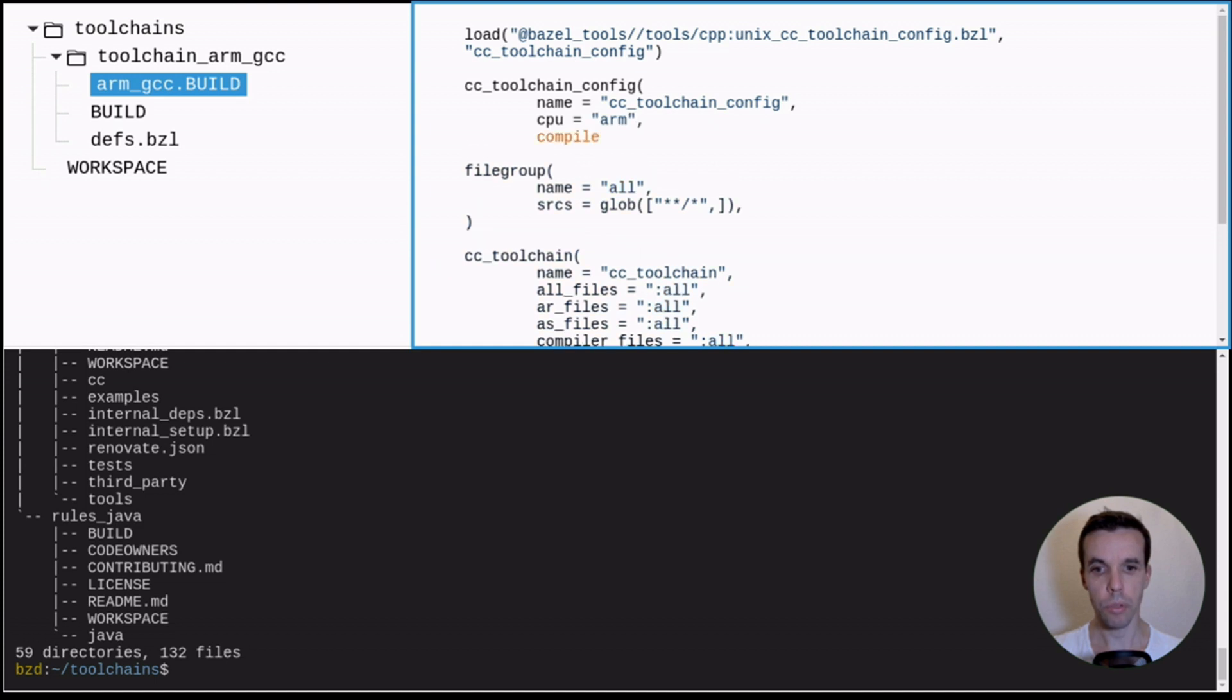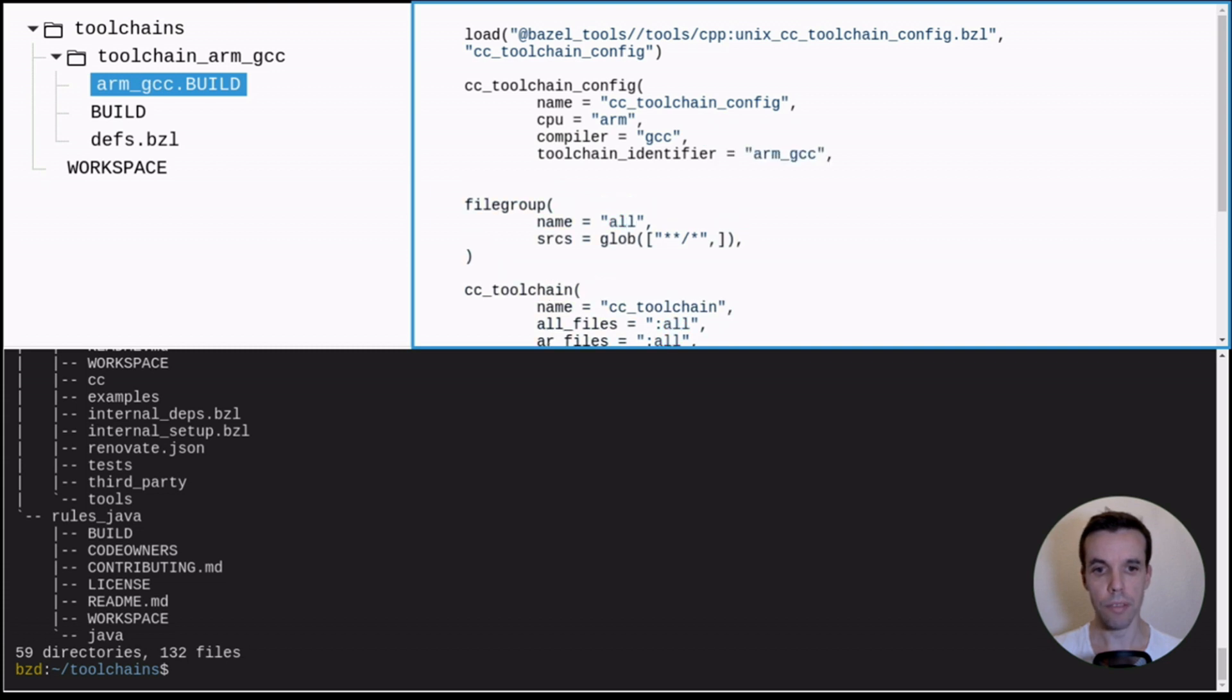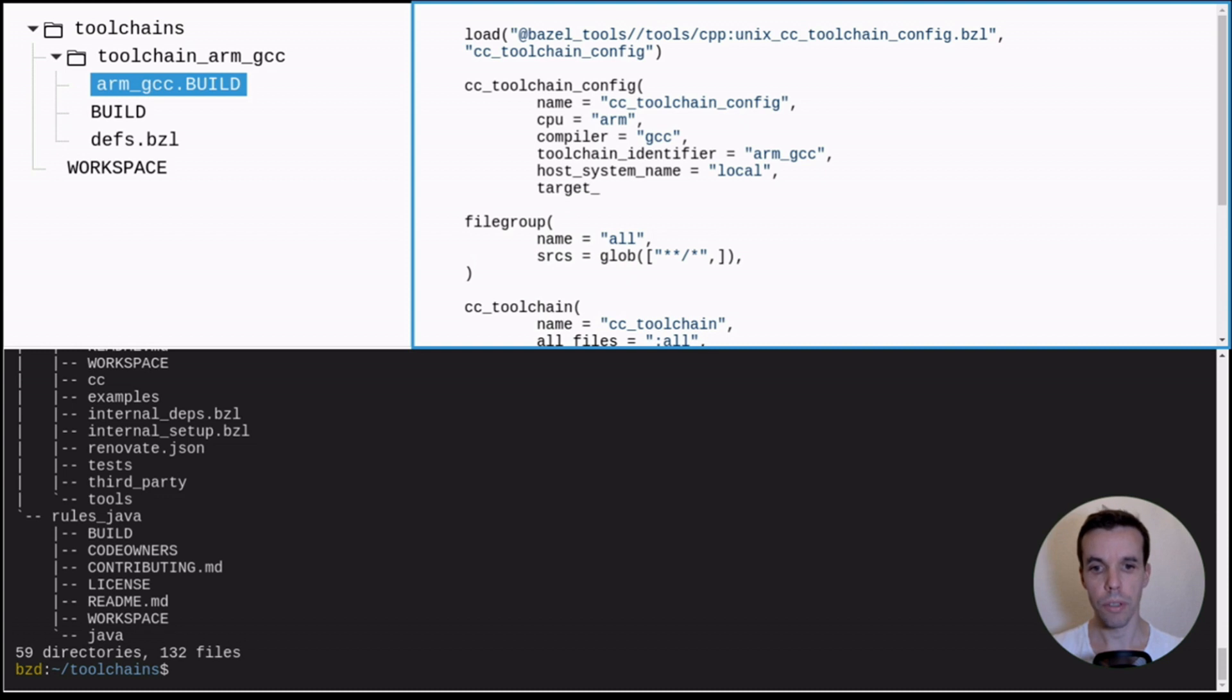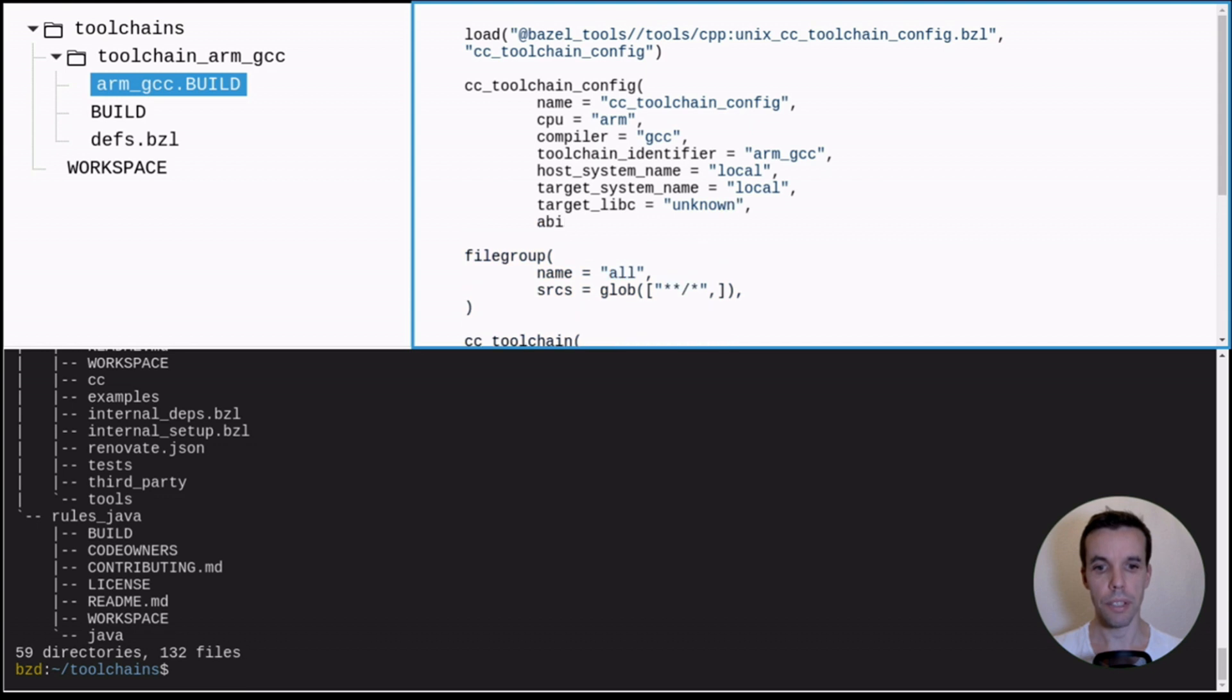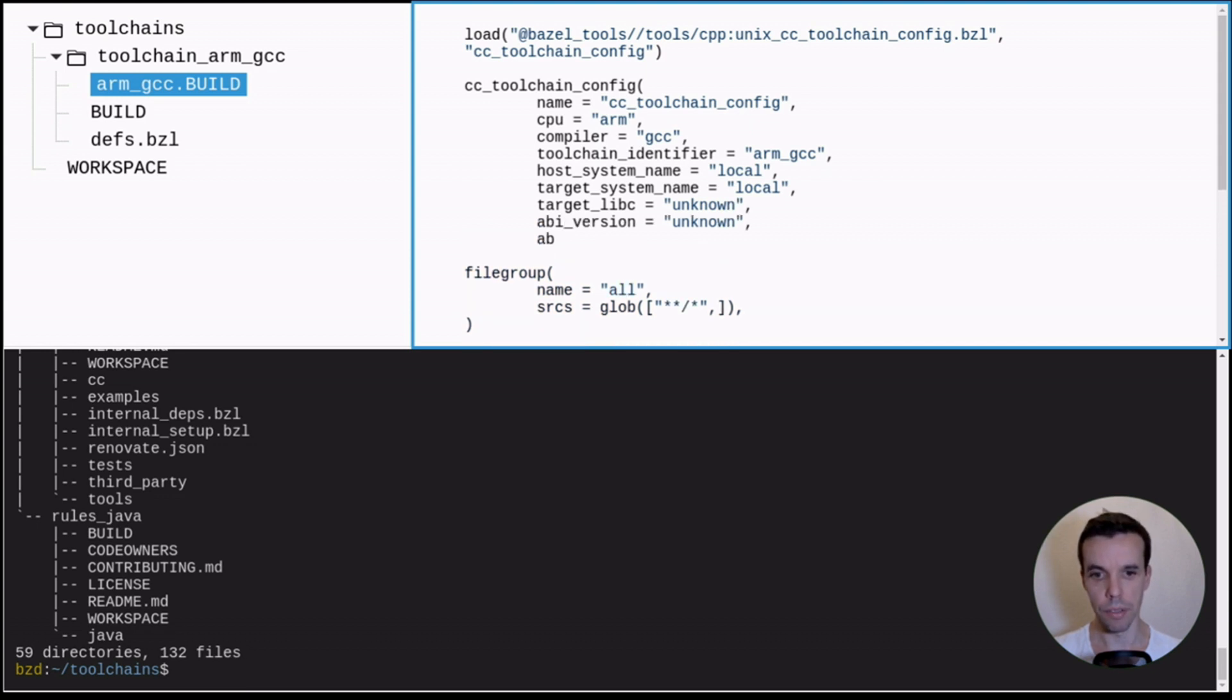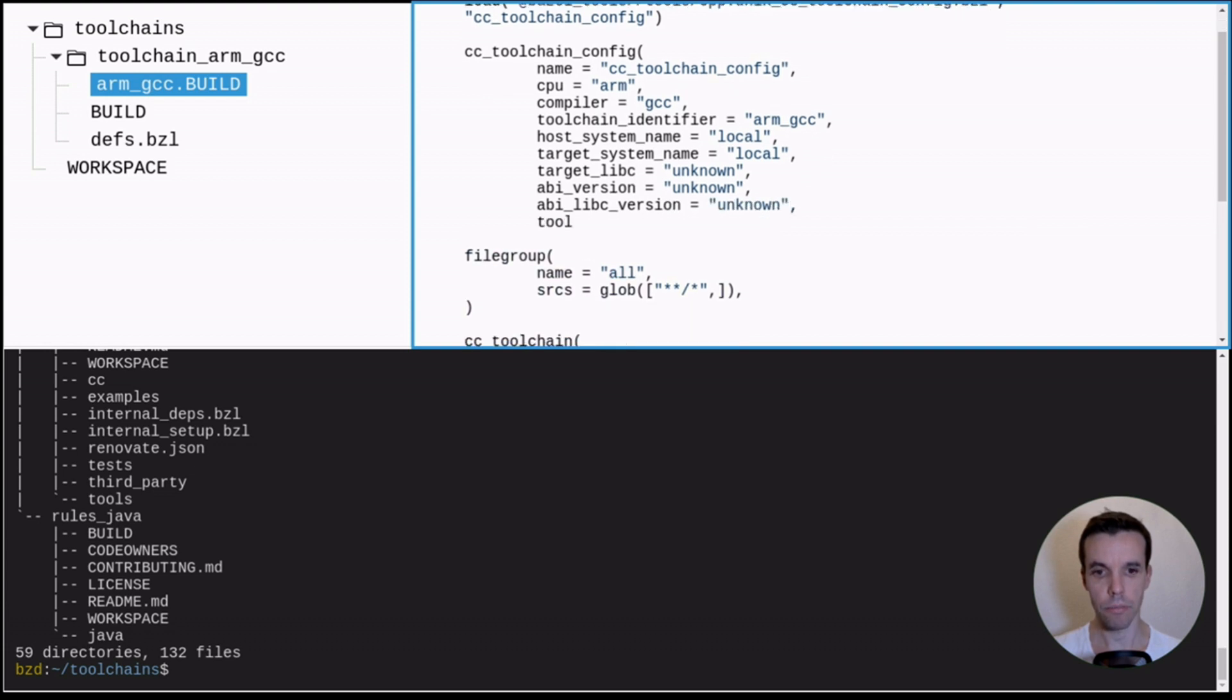So here, we need to provide several attributes, which are not really used when you use platforms, because the platform mechanism is used to select your toolchain. But those are basically legacy attributes that were used by the cross-tool-top method that I mentioned at the beginning of this video. So let's just add some random values here.